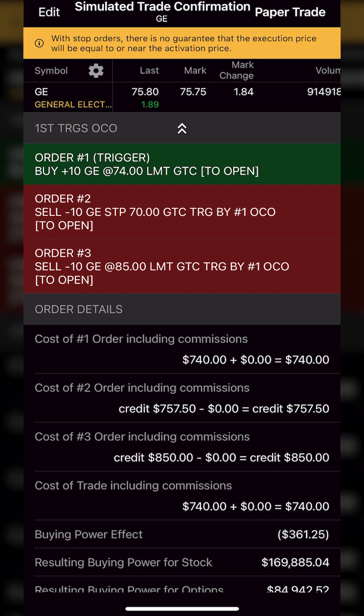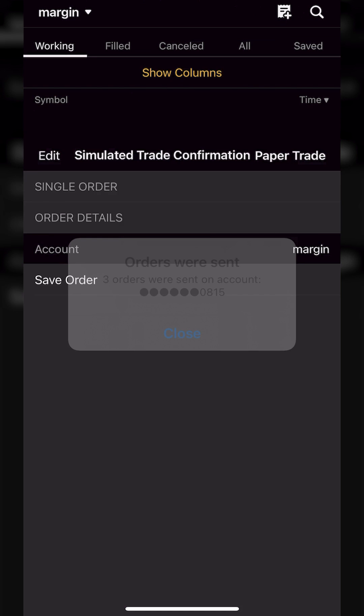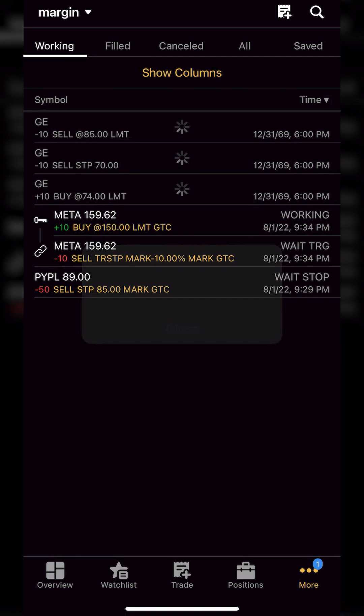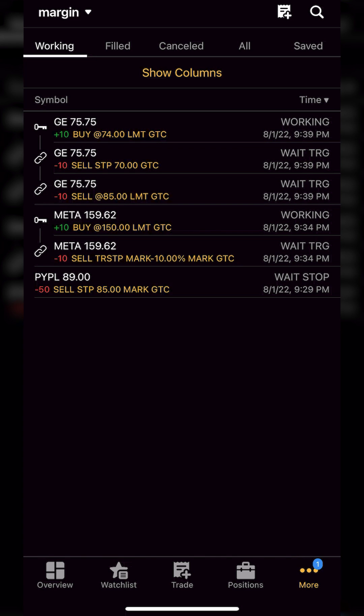Now we can see on the order status page our brand new trade. I know that was a lot and I went through it quickly and didn't spend a lot of time on the bracketed orders, but hopefully you all feel a lot more comfortable with how to place stops within the Thinkorswim app. If you still have questions or recommendations for other video topics, please let me know down below. And if you're looking to learn more, YouTube seems to think you'll find the next video helpful as well. Have a great rest of your week and I'll catch you in the next video.